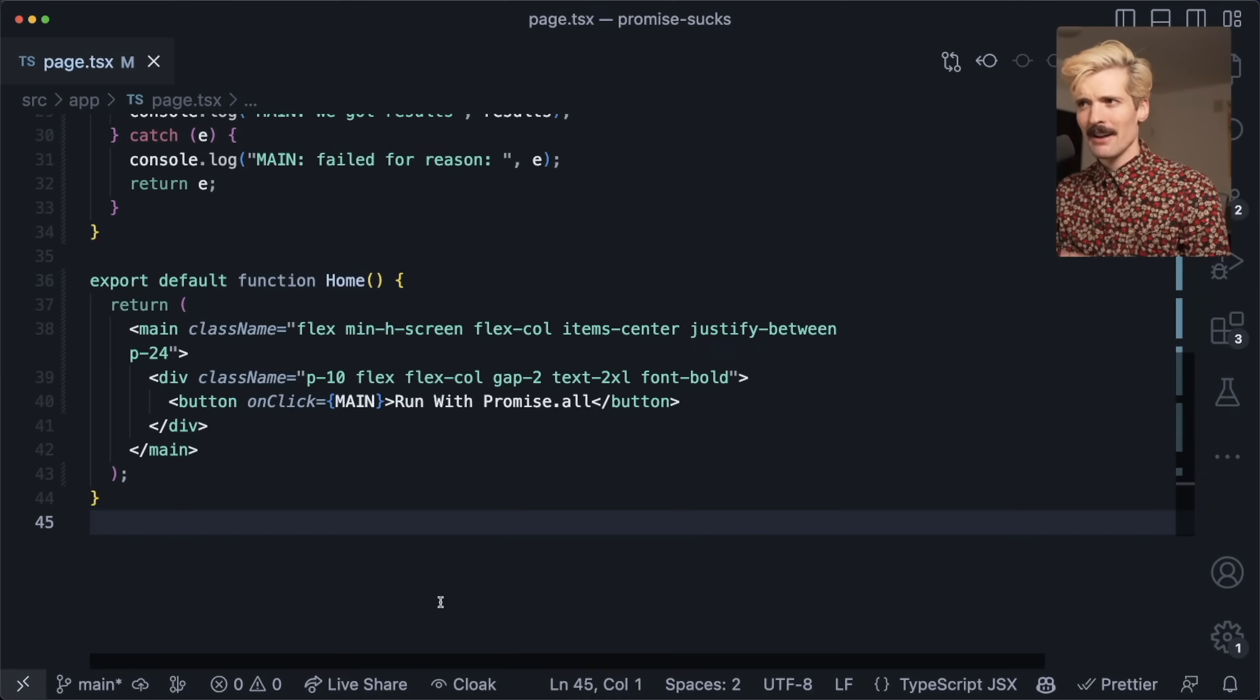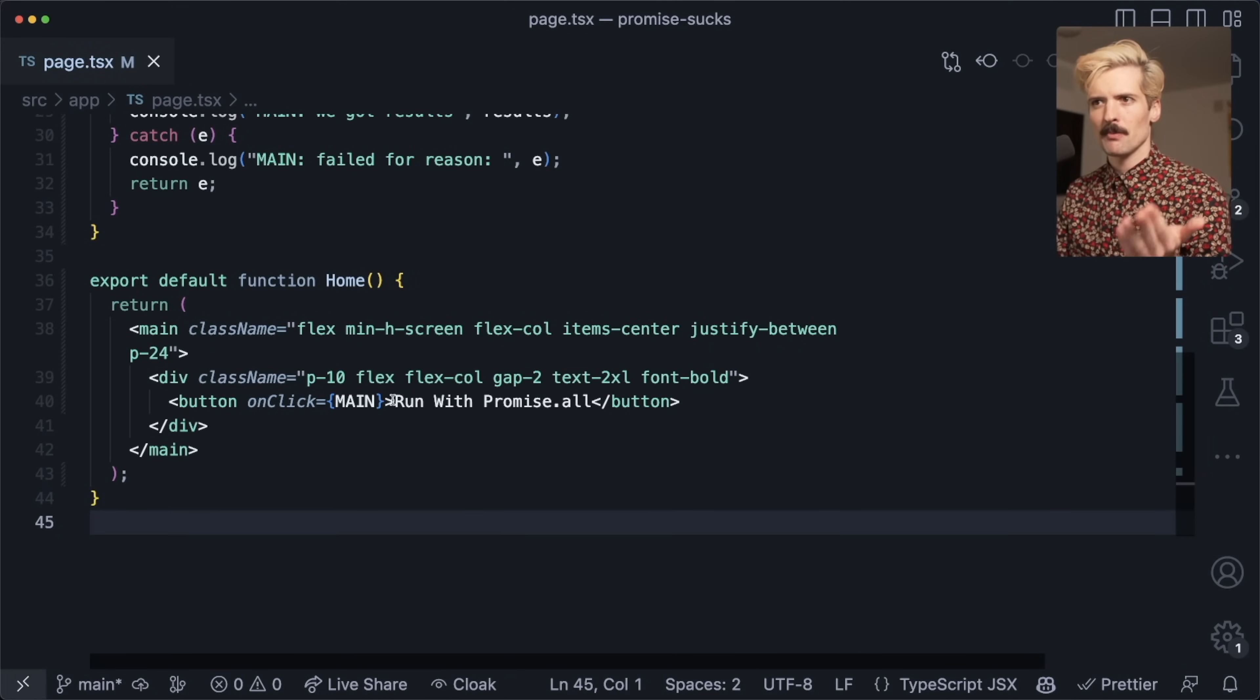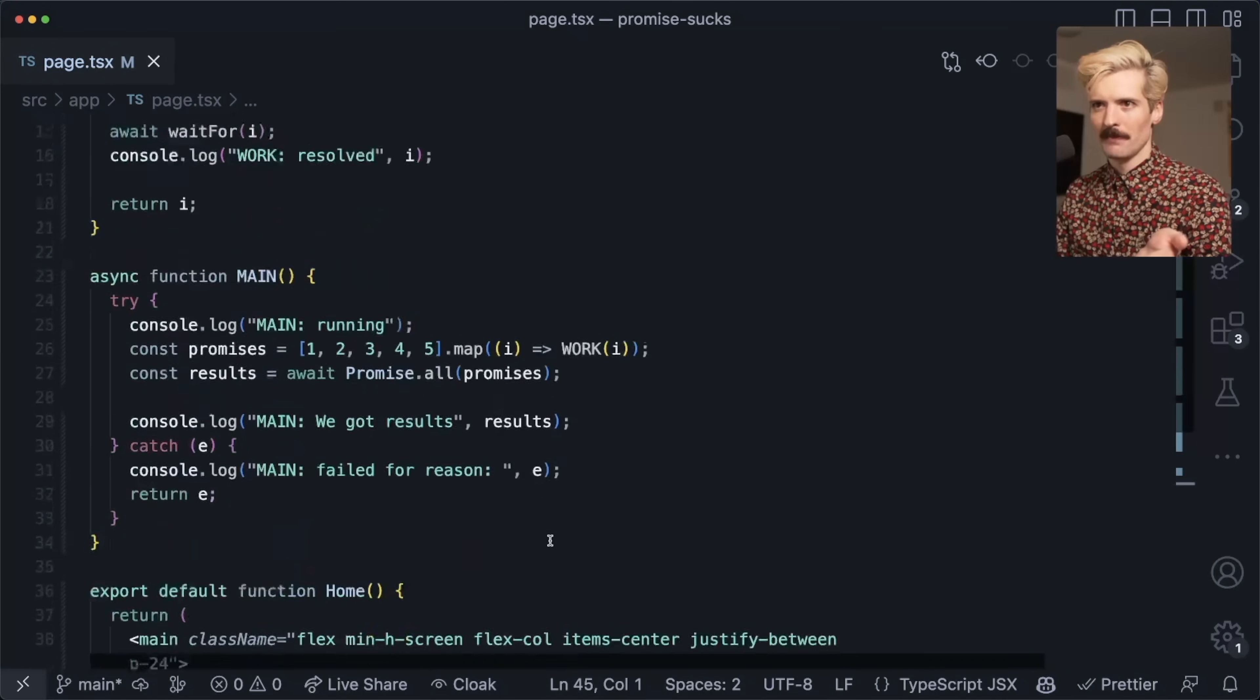We have a lot to talk about here, and I want to show off specifically why promise.all is probably not what you want to be using most of the time. Here I have a really basic React app just so I can bind a button quickly, and this button when you click it runs a promise using promise.all.